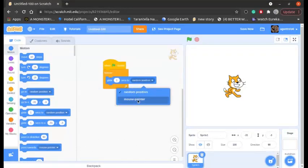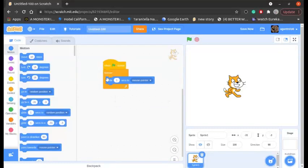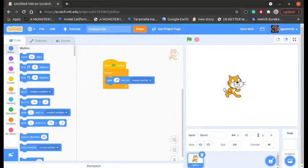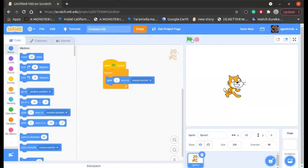mouse pointer. So this is a very simple project. You can change this time from 1 second to 2, 3, 4, anything, but I'm going to keep it at 1 for now. And let's begin the program.